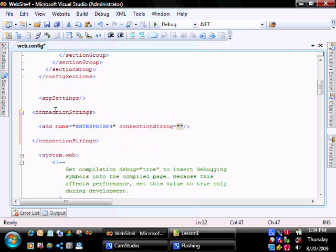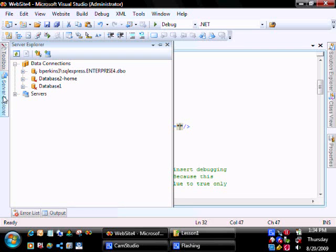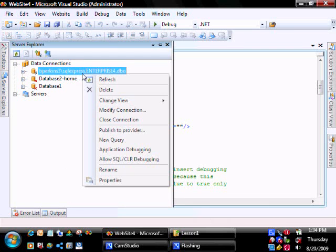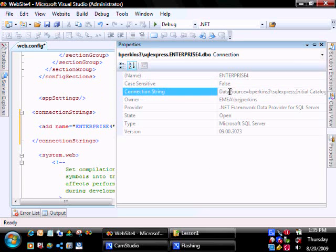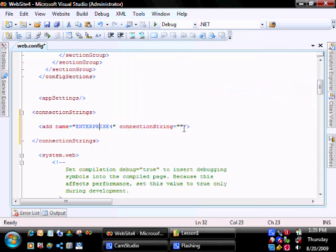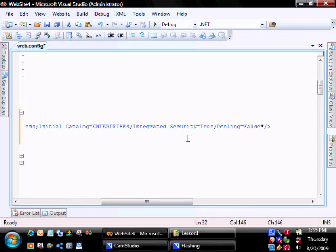The easiest way to get it is to go into Server Explorer, right click, then Properties, and then it will give you your connection string there. Control A, Control C, and then bring it down into here and paste it.